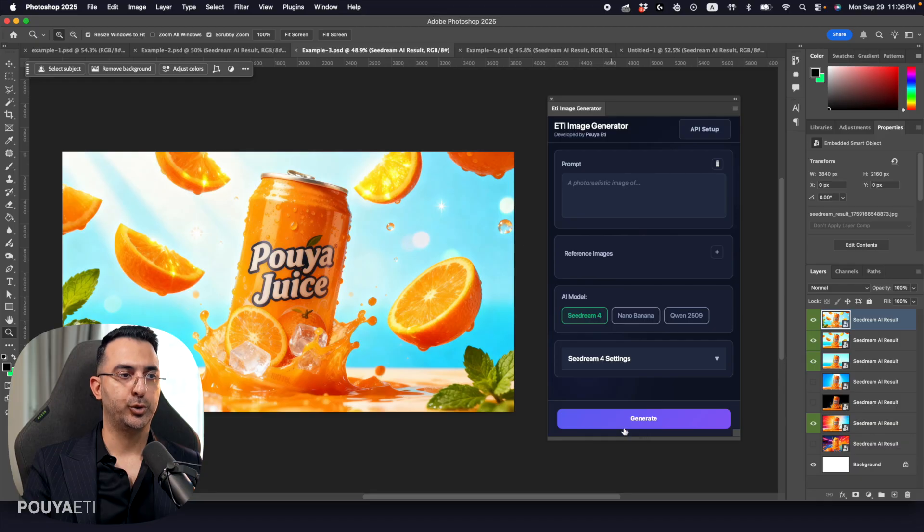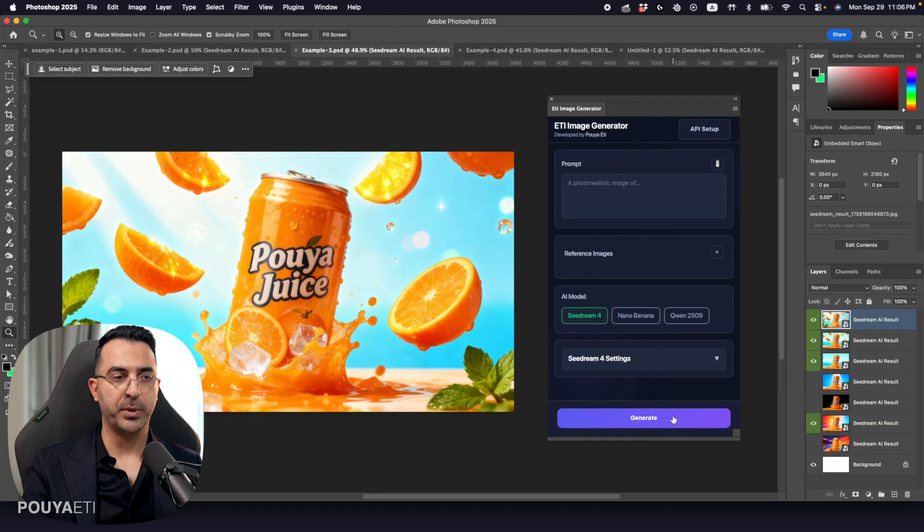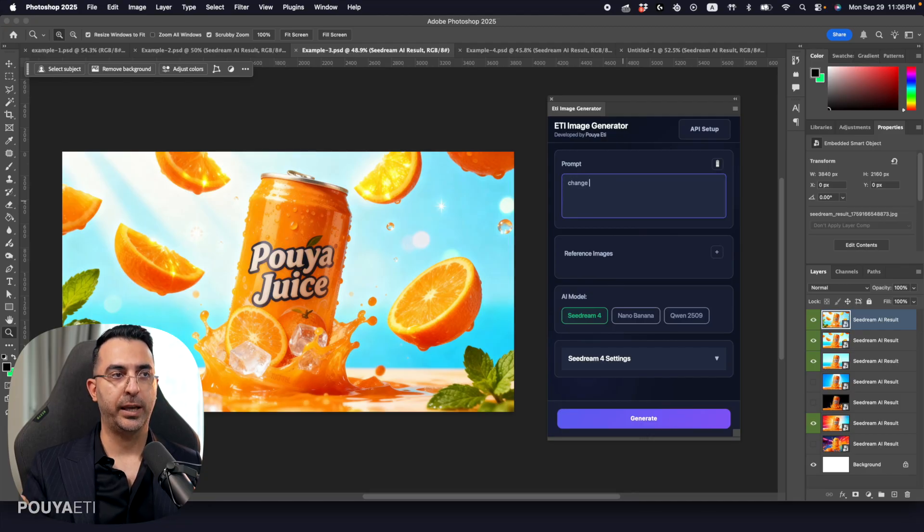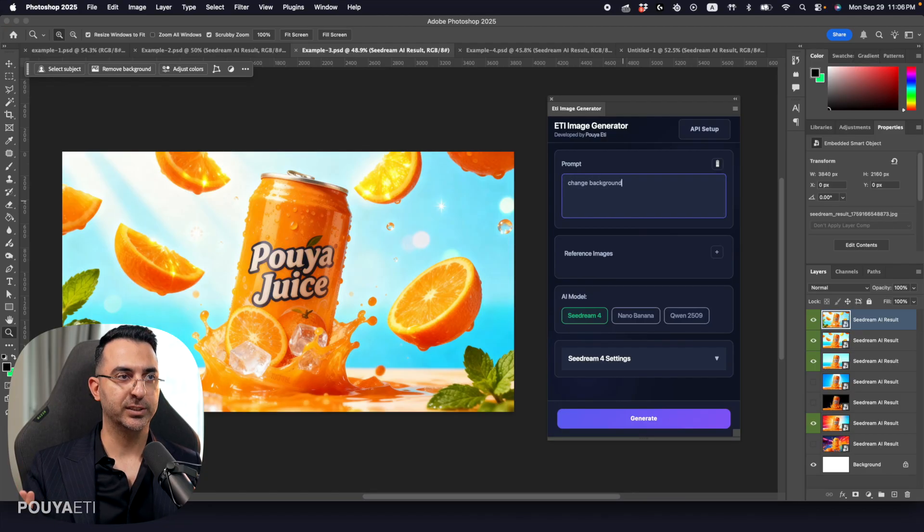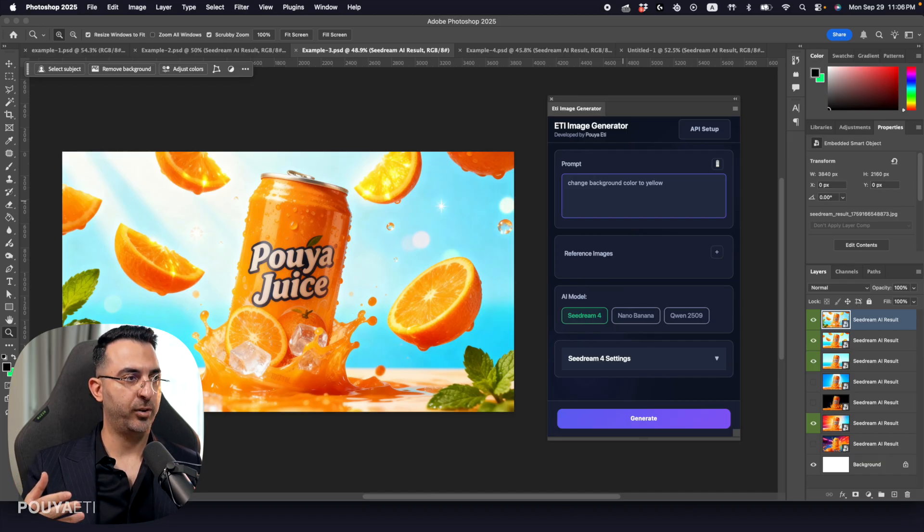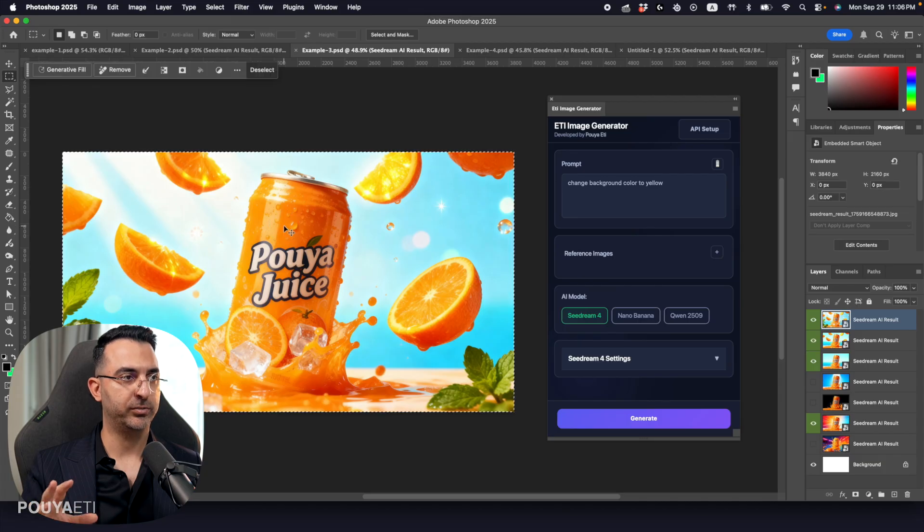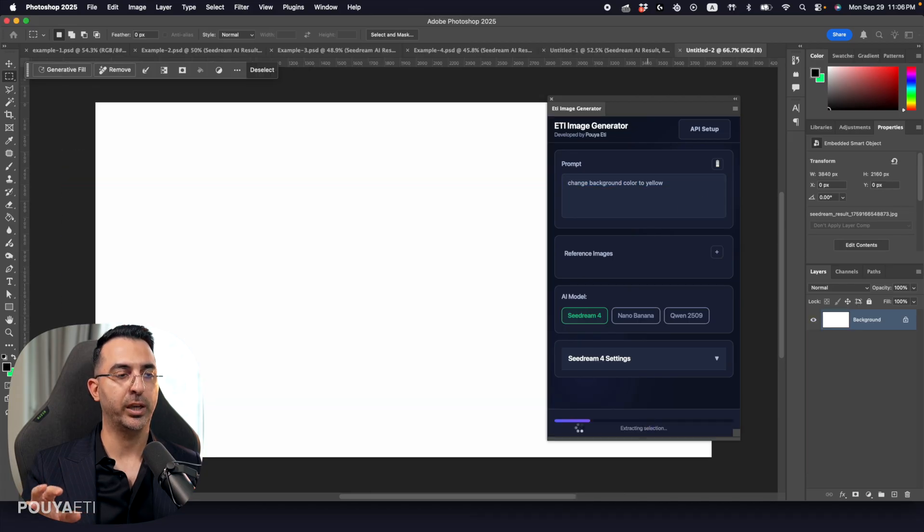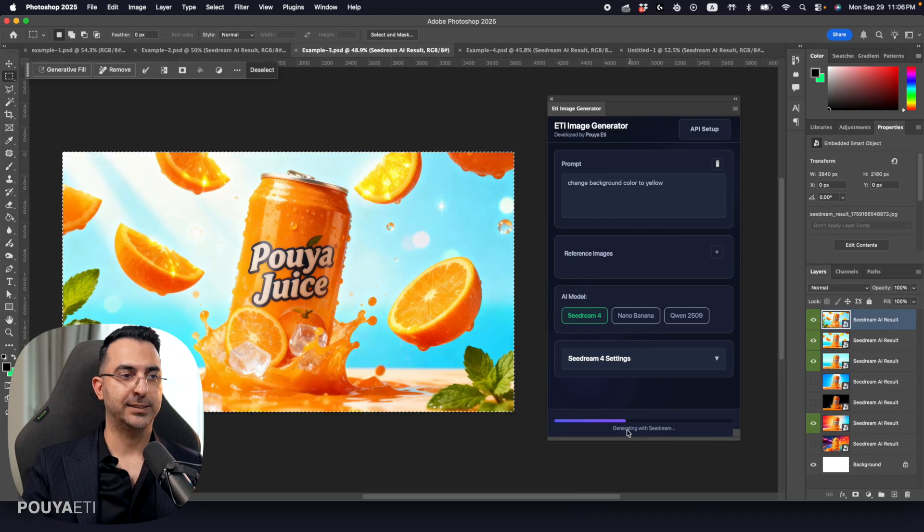So just to show you how it is, here is a plugin that I made for Photoshop that it connects to AI models to generate images. And here I'm going to test to change the background of this image. And every single part of this image was generated by AI models.